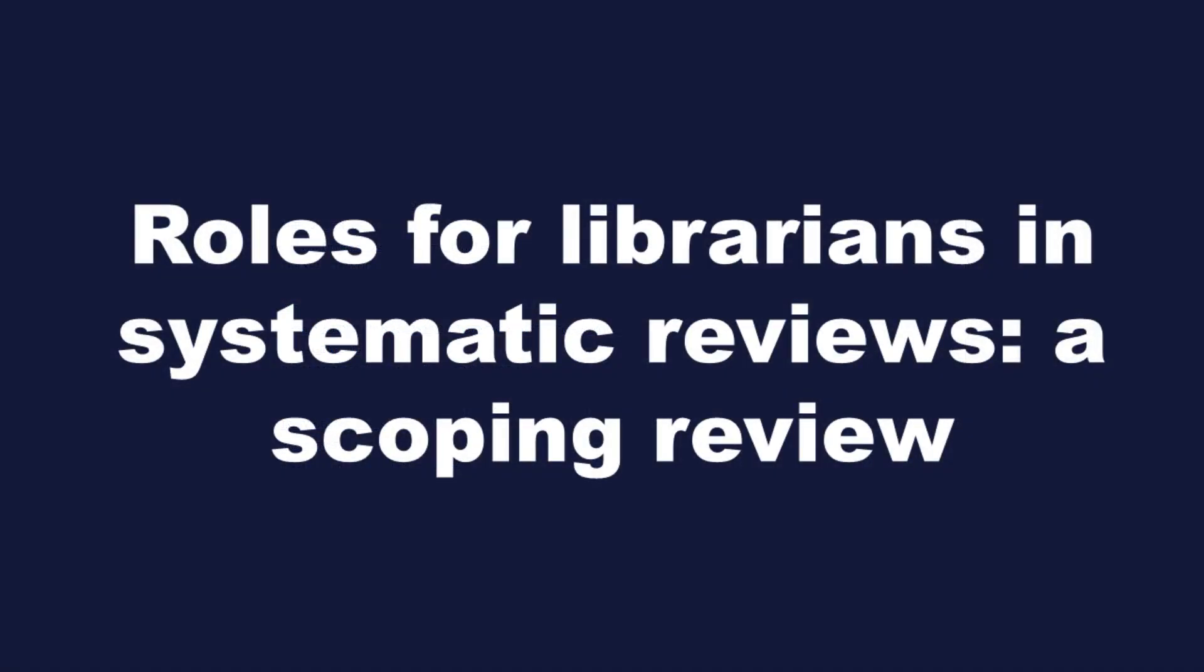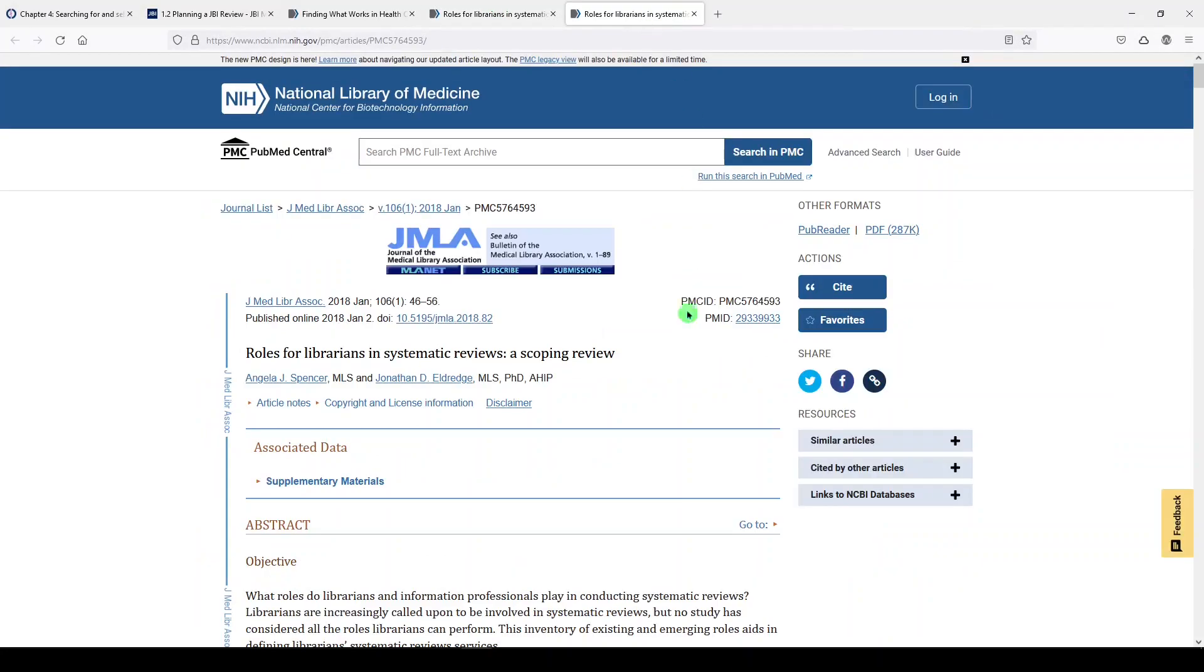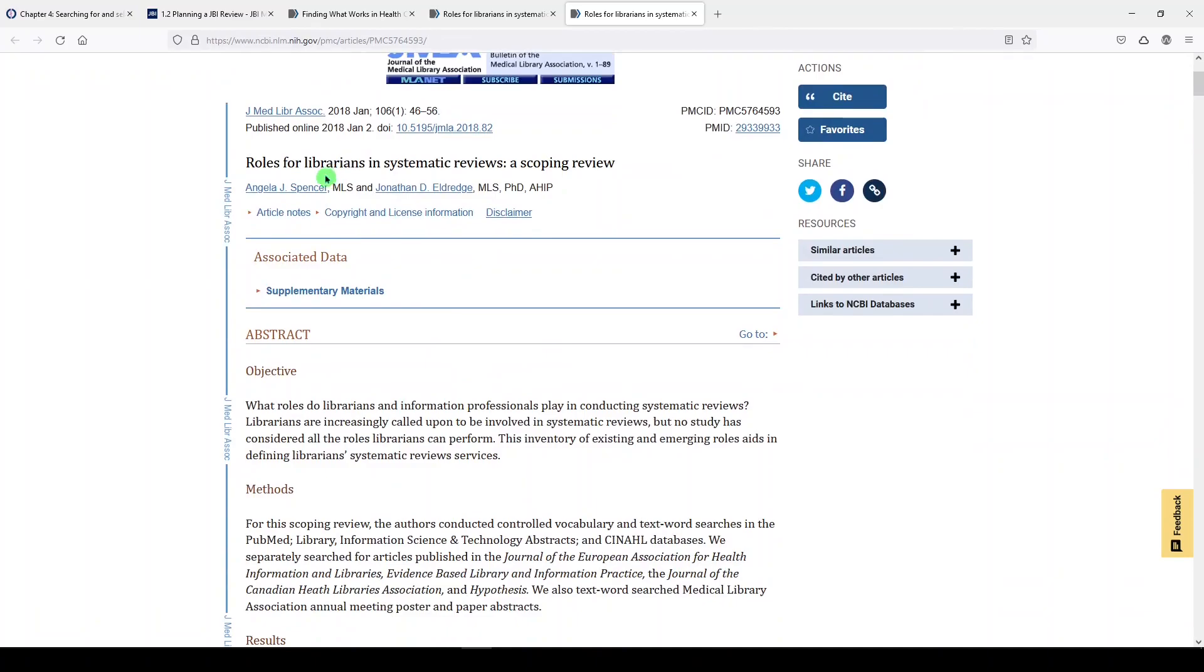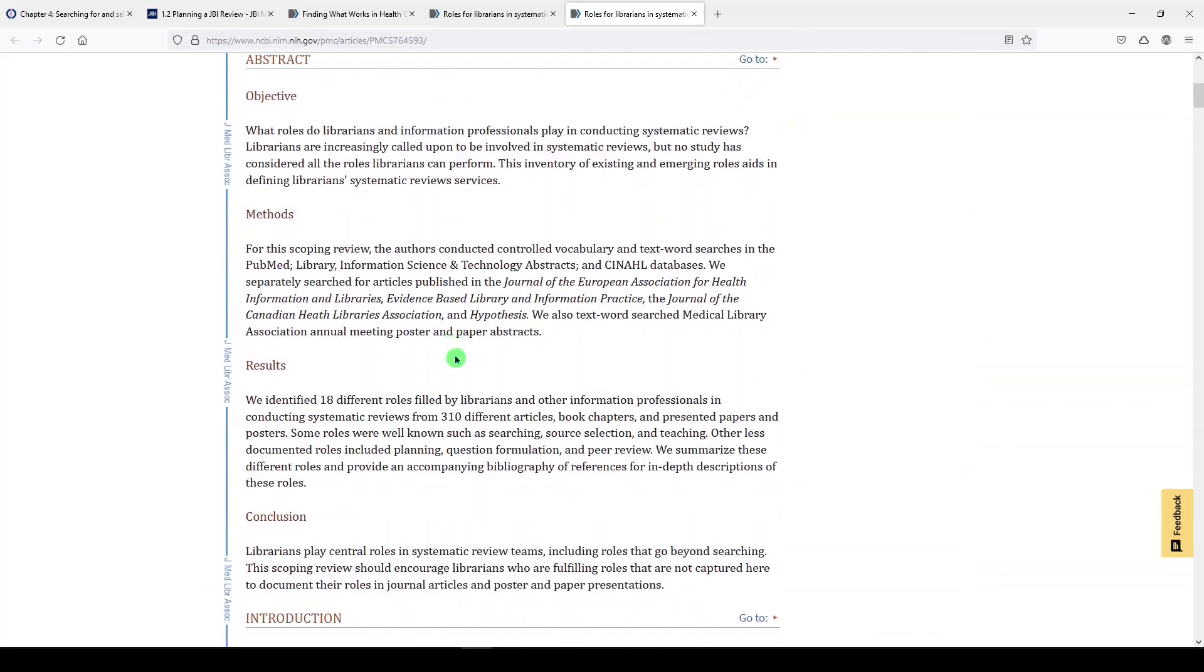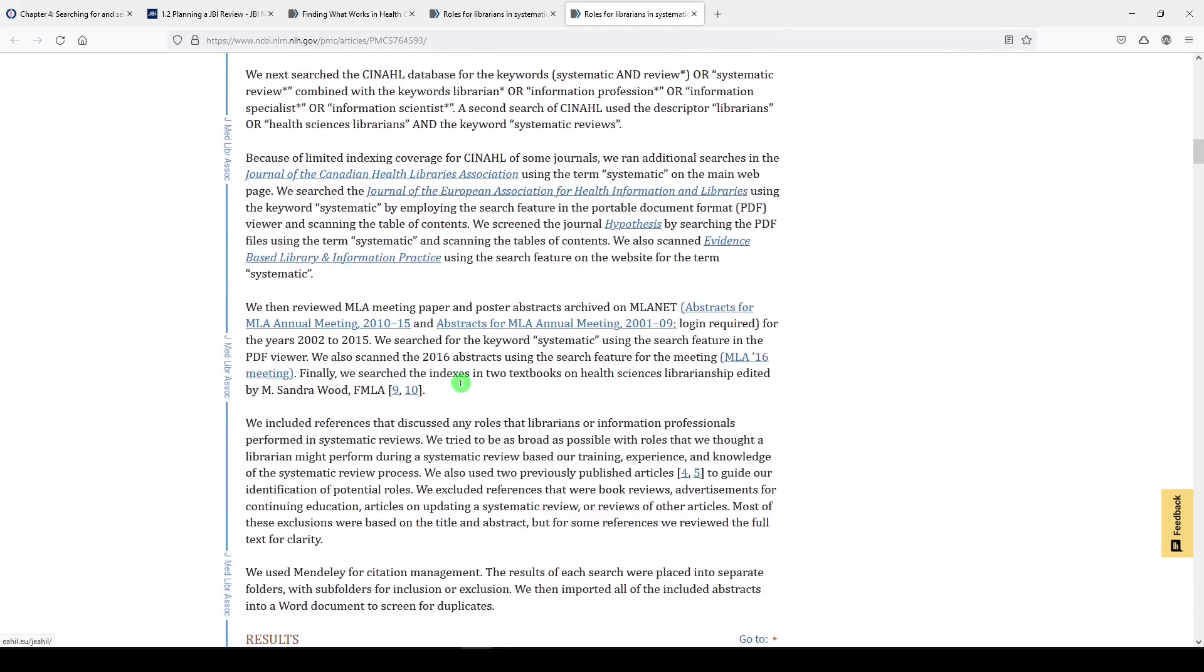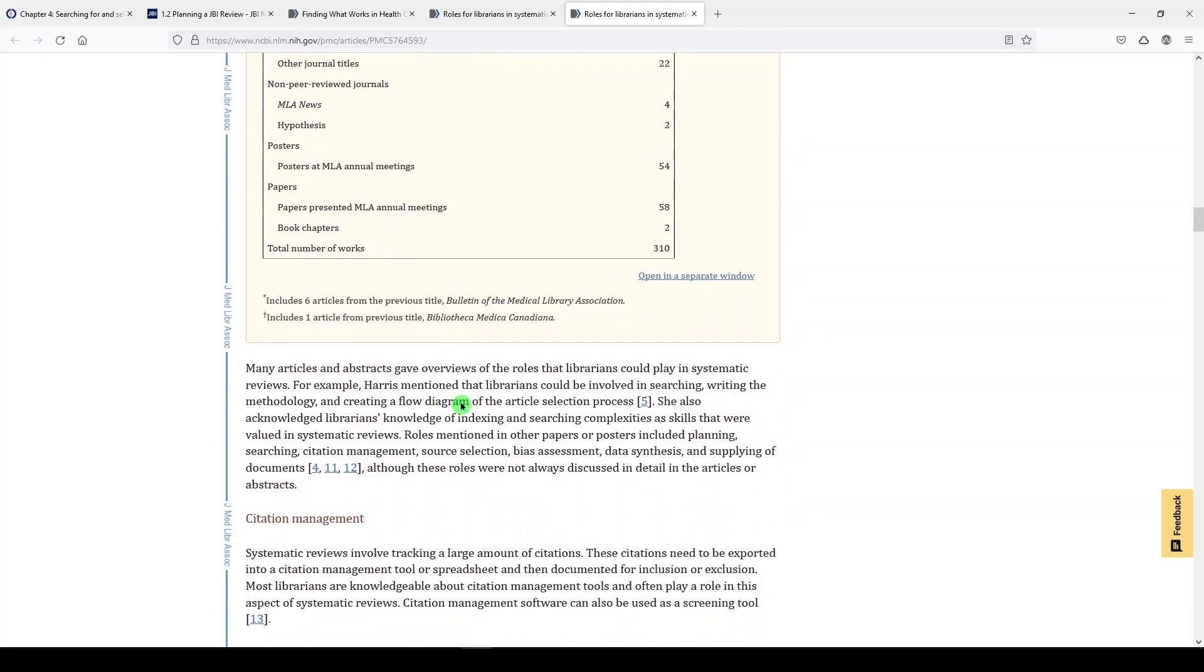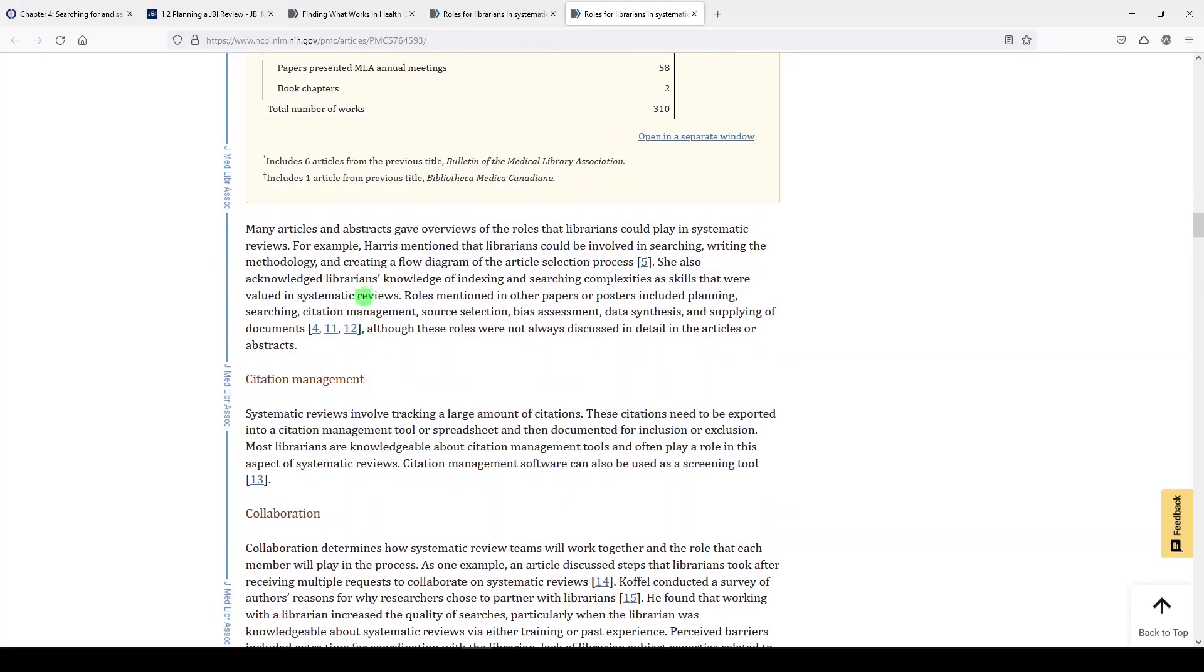And then the last one I wanted to show you was an article by my librarian peers, Angela Spencer and Jonathan Eldridge. And it's available as a full text from PMC PubMed Central. And they've done a scoping review of roles for librarians and systematic review teams. So they talk about their scoping review. I'm just going to go down. They talk about their search strategy. And then they kind of outline those different roles that they found.